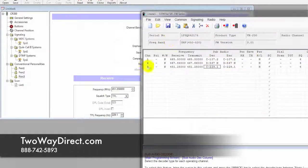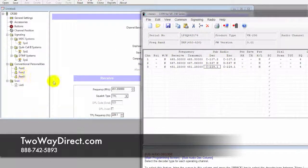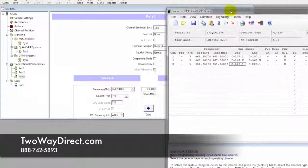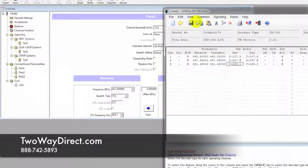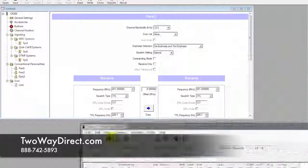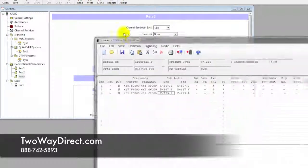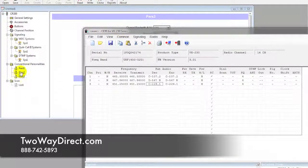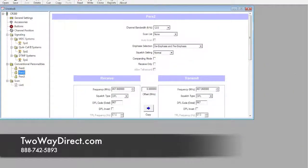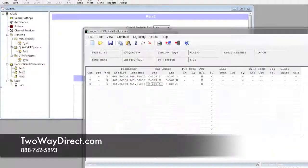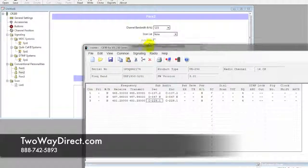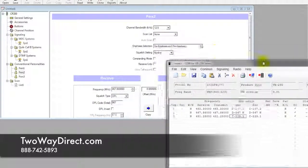We have those three channels filled out. If we just go back and double-check everything, we can see that everything matches up on that channel. Personality 2, just do a quick once-over to make sure everything's apples for apples.